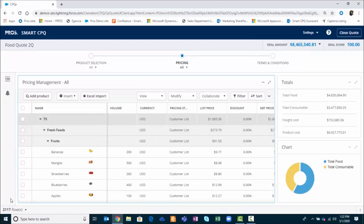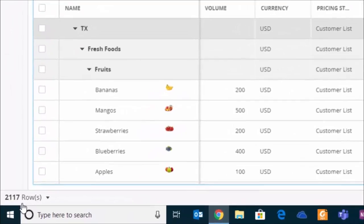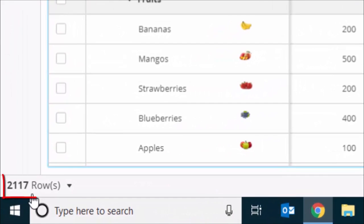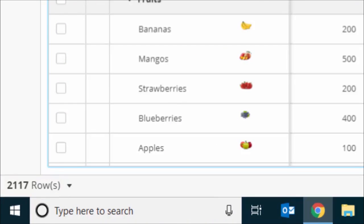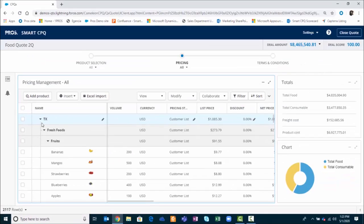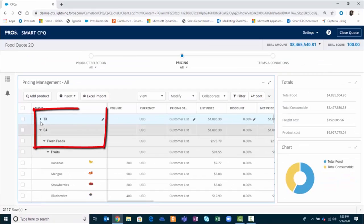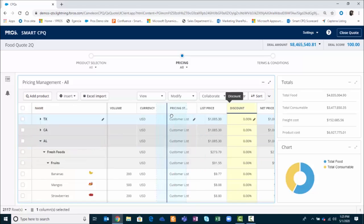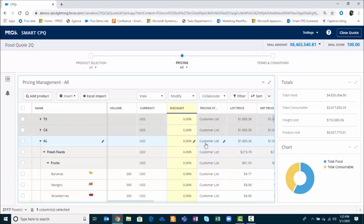You can now see in the bottom left corner that this quote now has over 2,000 line items in it. I also have a flexible folder structure that allows me to organize my quote by different regions. I can also reorganize the columns in the quote.